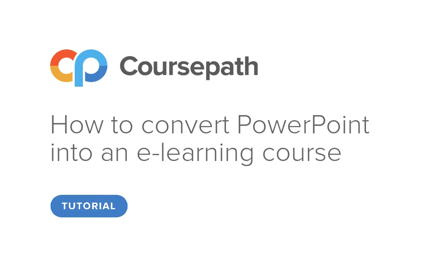Hello and welcome! In this Coursepath tutorial we will show you how to easily convert your PowerPoint presentations into appealing e-learning courses.